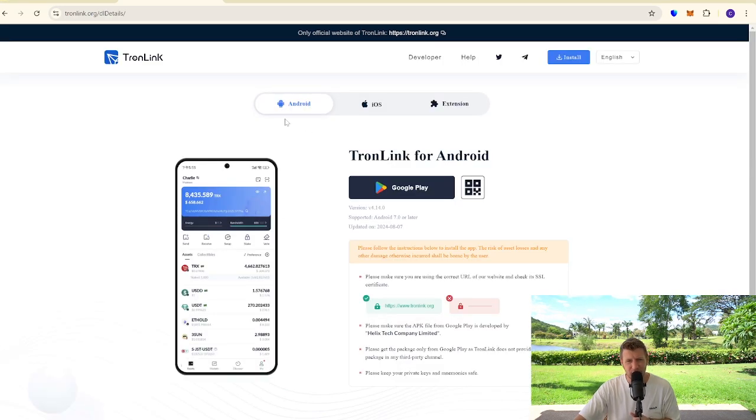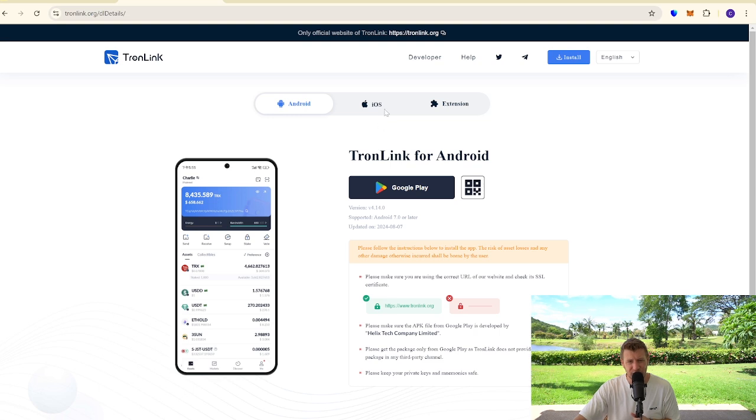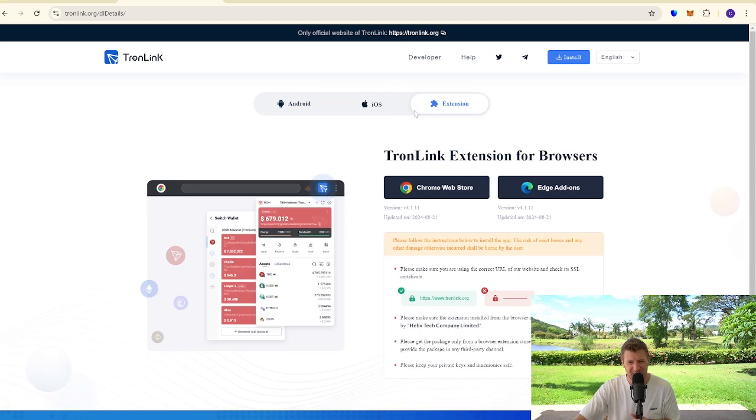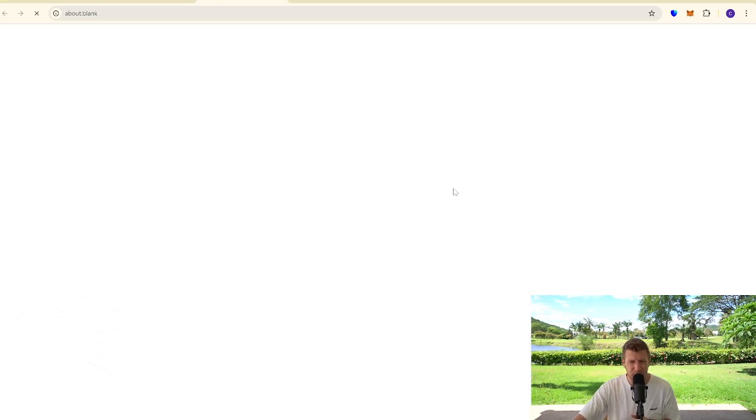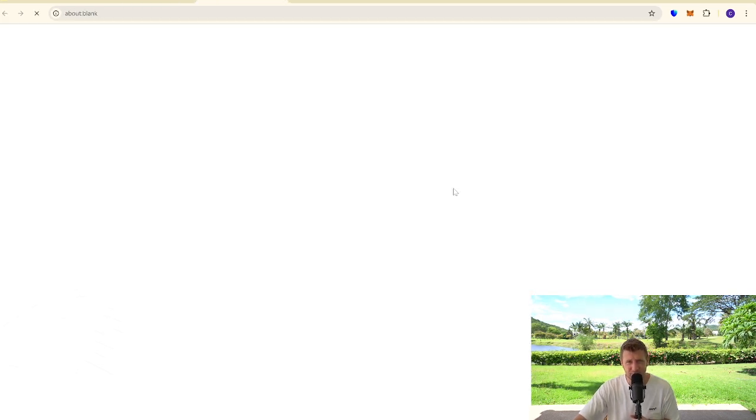We've come over. You can install it on Android phones or iOS operating systems. We're going to choose the extension because we're on a desktop. You can either do this on Chrome or Edge. We're on Chrome today, so we're going to do it on Chrome. We'll just load that up.